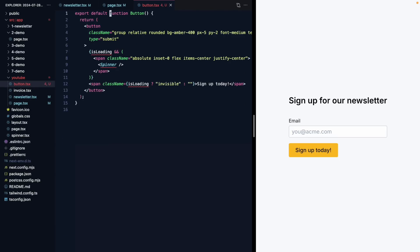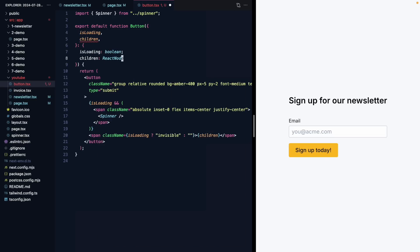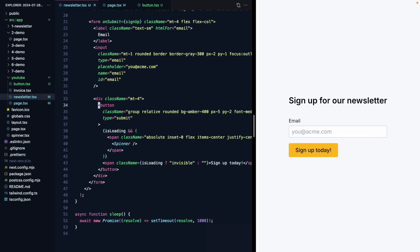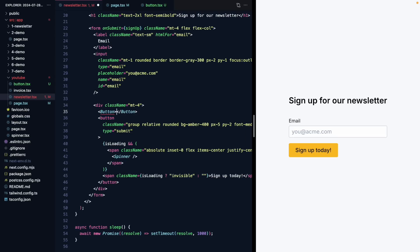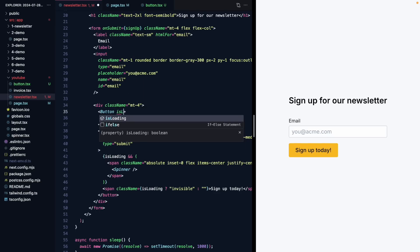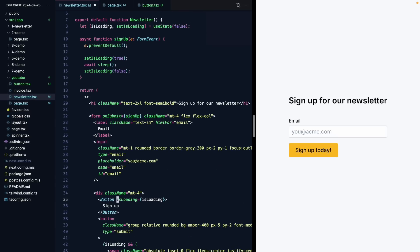We return this button markup and we need an isLoading prop, which is a boolean. We also need the spinner, and we want the button content to come from the parent via children, which is a ReactNode. So we import that, come back to our newsletter, and render our Button component. This takes 'Sign Up' as children, and also needs an isLoading prop set to equal this isLoading state from the newsletter. That looks pretty good.